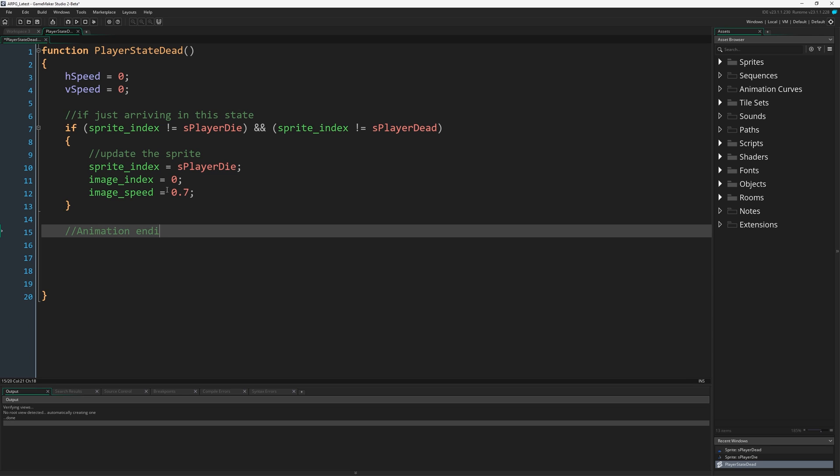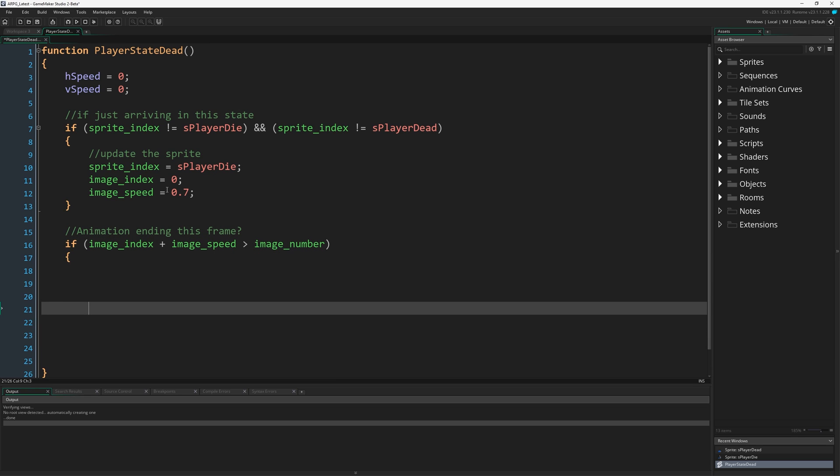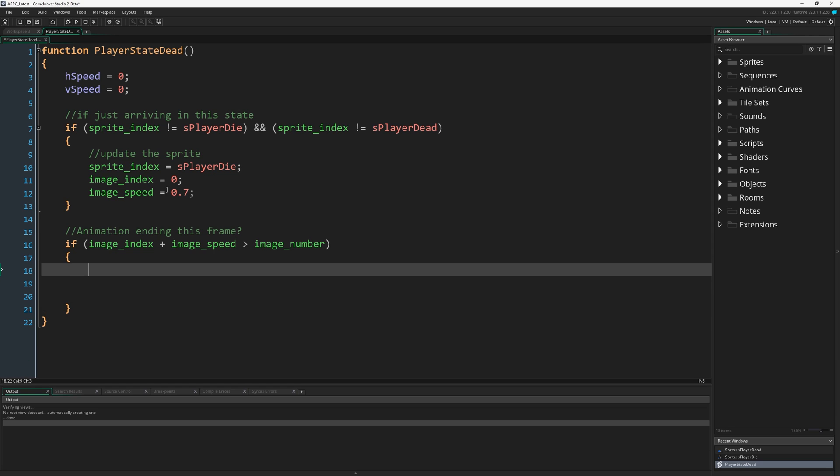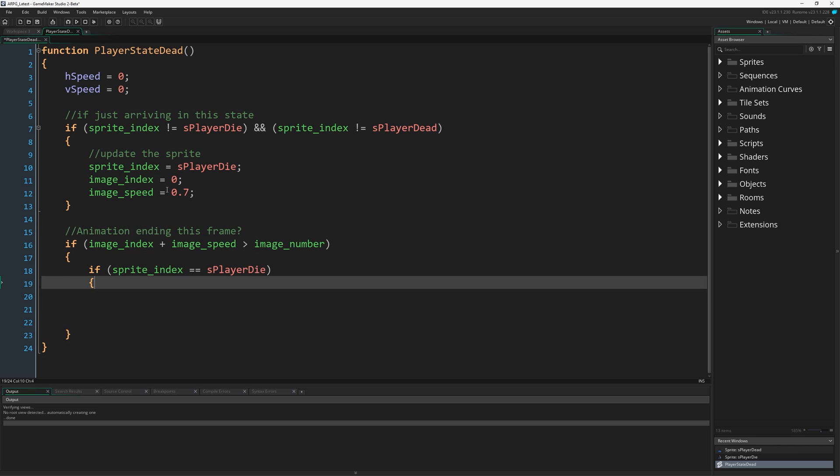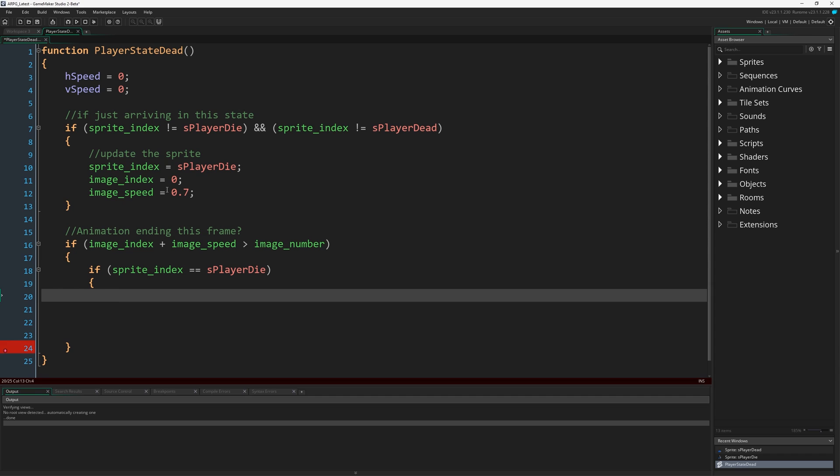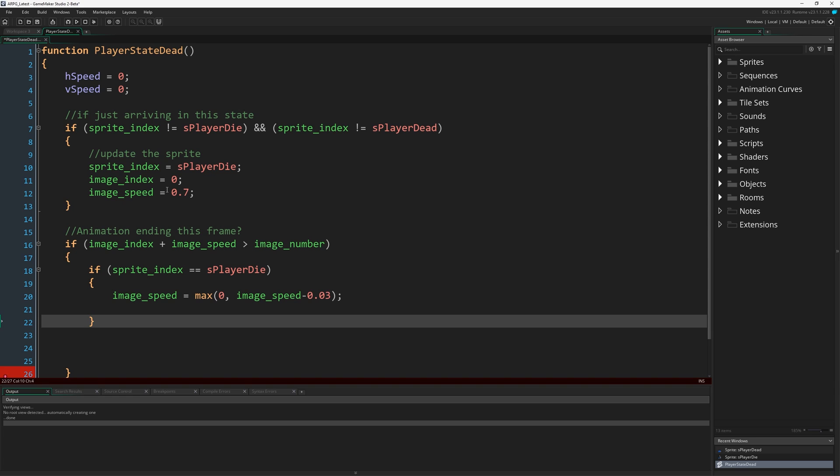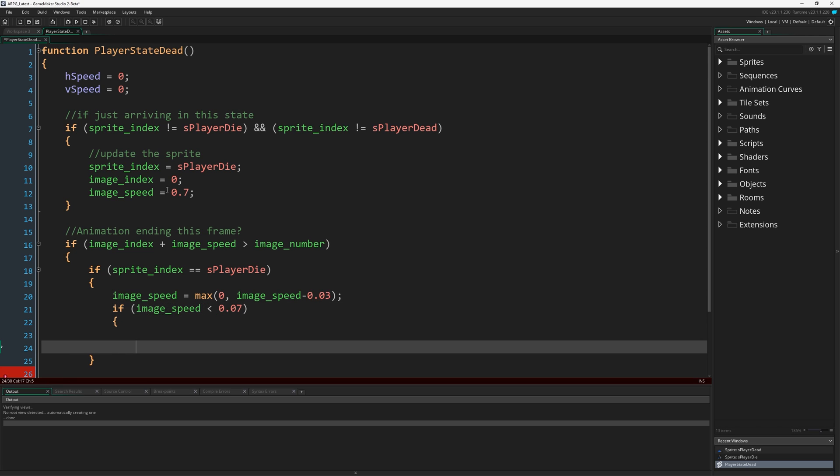Next up, animation ending this frame. I'm just going to see if image_index plus image_speed is going to be greater than our image_number. If it is, we know we've come to the end of an animation loop. Then I'm going to say if sprite_index equals S_player_die, that means we've completed a loop, we've completed one spin. Image_speed is going to equal max 0, image_speed minus 0.03. So we're just going to reduce the image_speed a bit, and we keep doing that every loop.